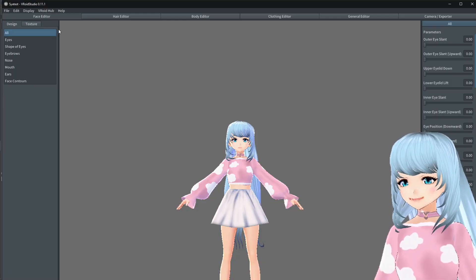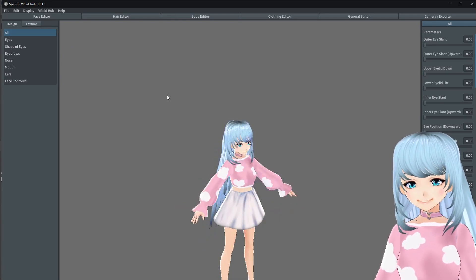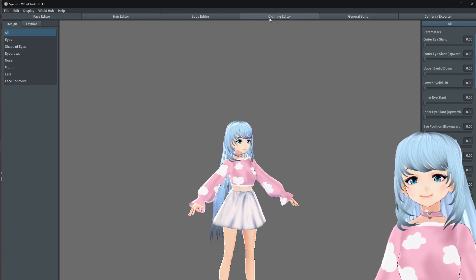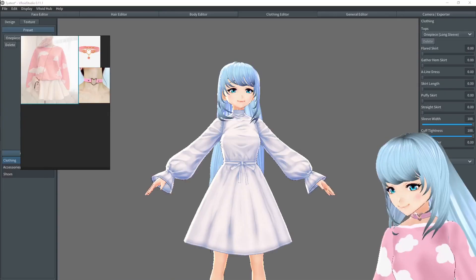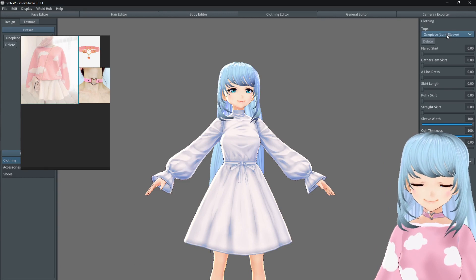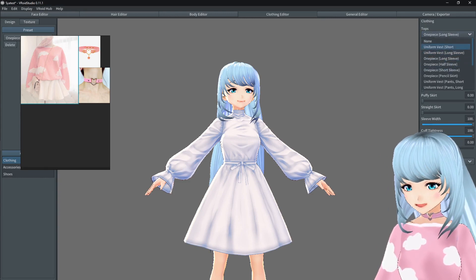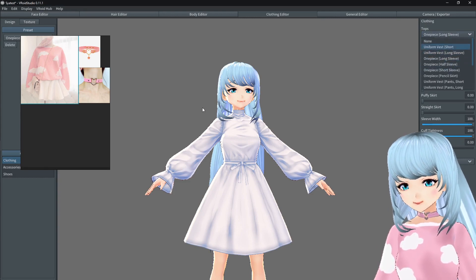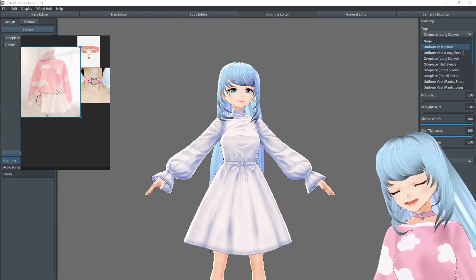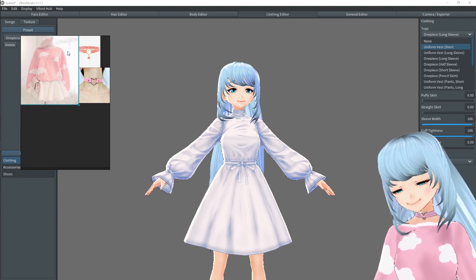First thing you do when you hop into VRoid Studio: choose the character you want to work on or edit their clothes. Go to clothing editor. Next, you're going to want to choose the basic mesh that will fit the outfit you're going to work with the best. For example, I chose this little pastel cute cloud goth aesthetic sweatshirt.